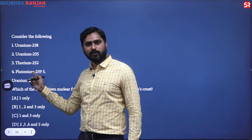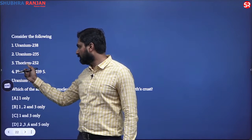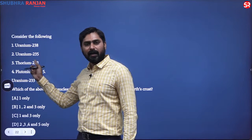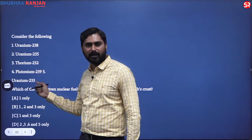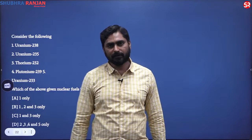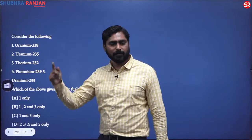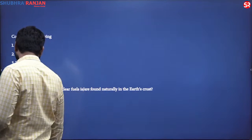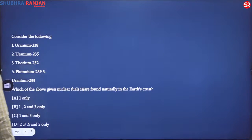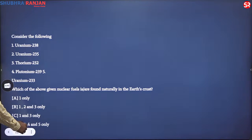Uranium-233 is produced by hitting thorium-232 with a neutron, so it is not naturally occurring. Options four and five are not found naturally. If you eliminate four and five, the answer is one, two, and three only.